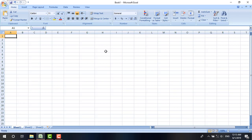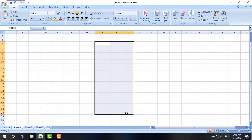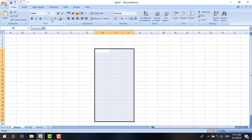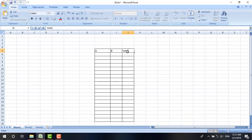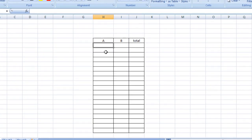For demonstration purposes, I'm going to the middle of the page and going to take three columns and some rows. I'm going to border them — all borders. Now I'm just going to mark the first column A, then B, and this one Total, selecting them and centering them in the middle.